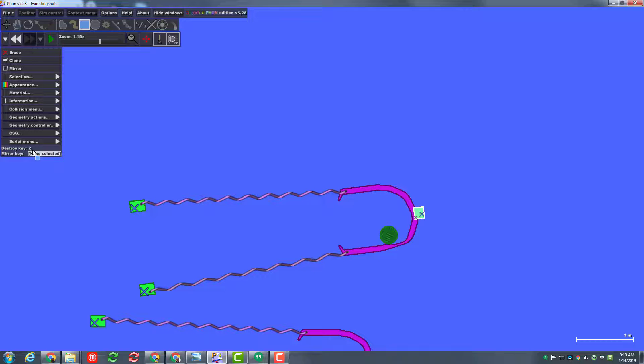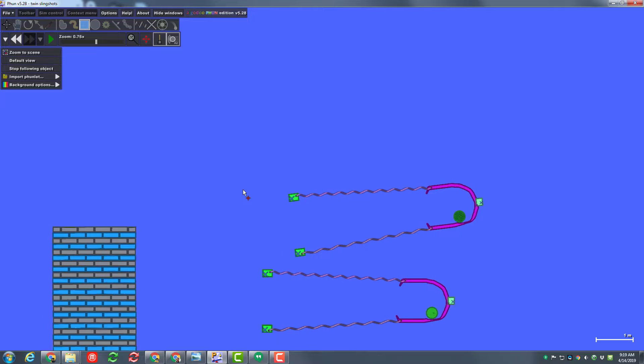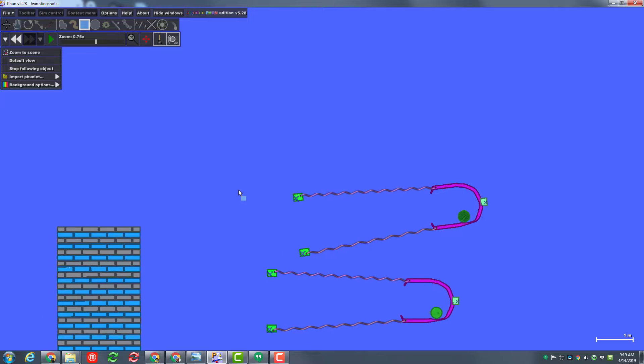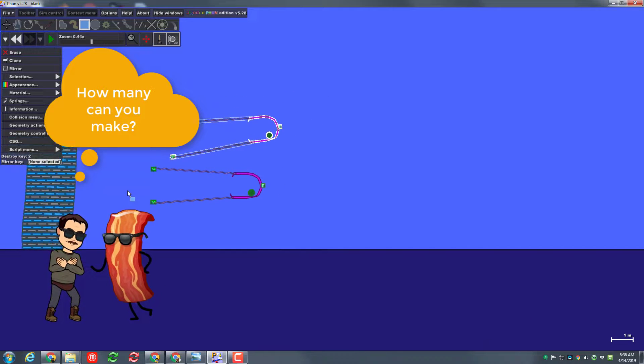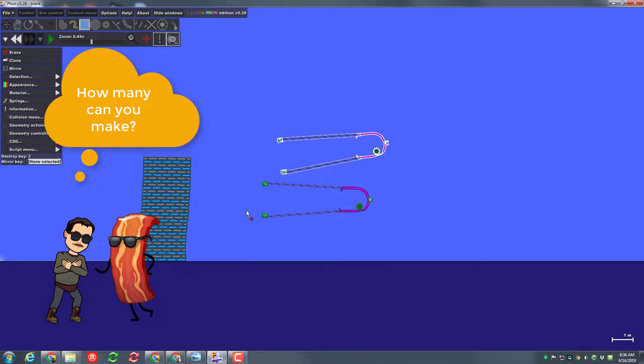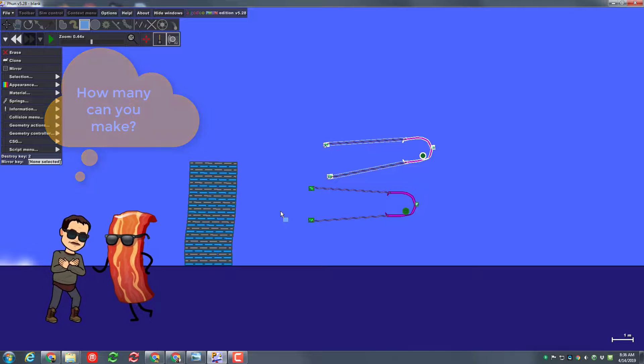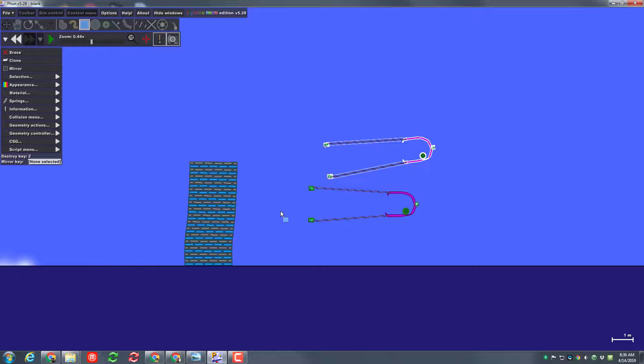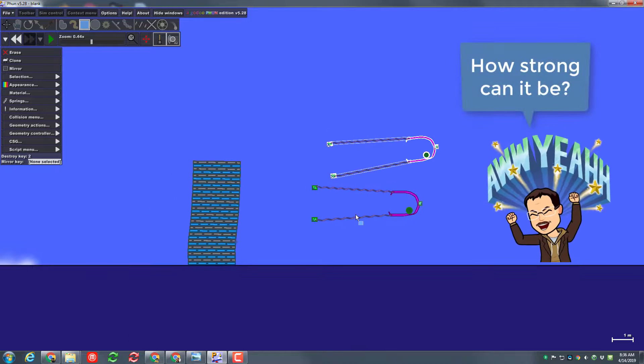So that way I can just click on that last piece and then change its destroy key to the number two instead of one so that way you'll be able to launch two projectiles at the wrong time. Multiple launchers, all kinds of crazy cool stuff, an amazing fun experimentation with the springs and the collision menus in the fun physics simulator.